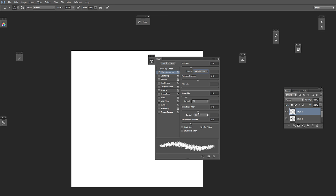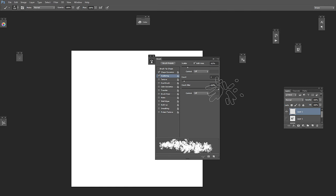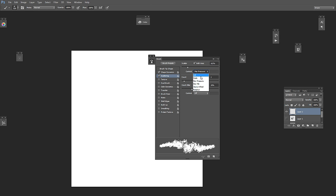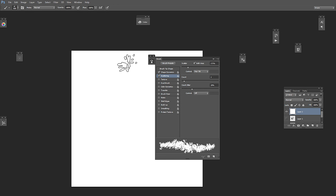And we just leave this here. Let's see scattering — let's increase the scattering. The count is good at 2, this is a bit too high. Let's see pen pressure — let's leave it on pen tilt like this. Let's see what it does. Yeah, it's okay.